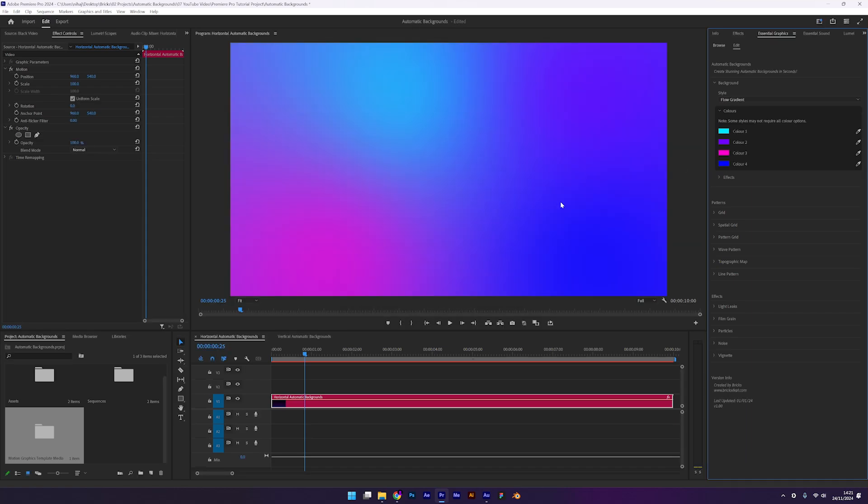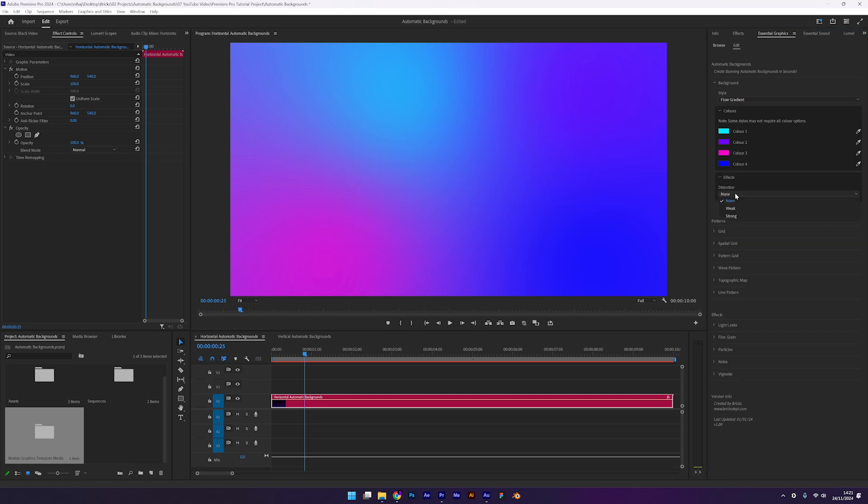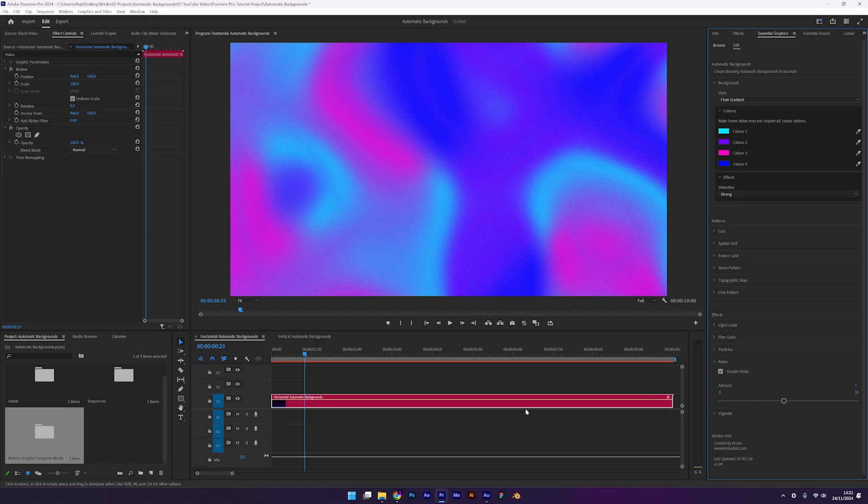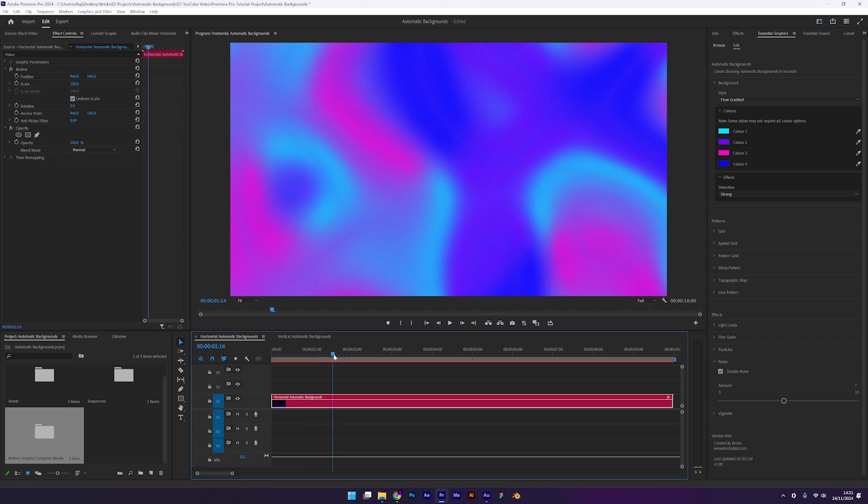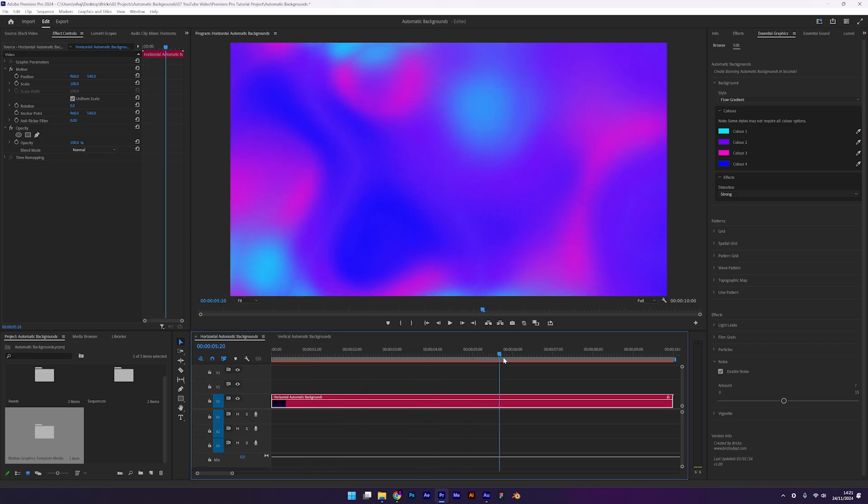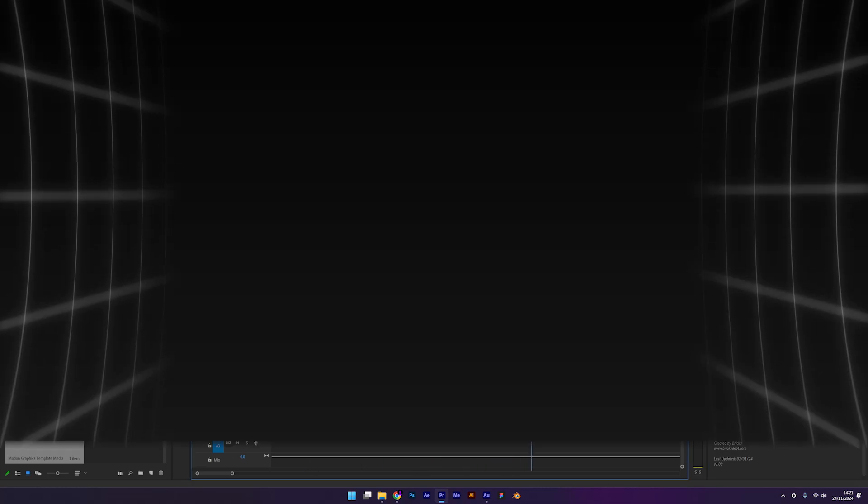Open the effects tab and click the distortion drop down. You can choose between weak or strong. I'll go with strong for a more dramatic effect. To finish, let's add some noise. Open up the noise tab and adjust it to about 7. Keep in mind that the distortion effect is resource heavy. So it's a good idea to press enter to render the layer before previewing it. And that's it, a liquid gradient background done in seconds.